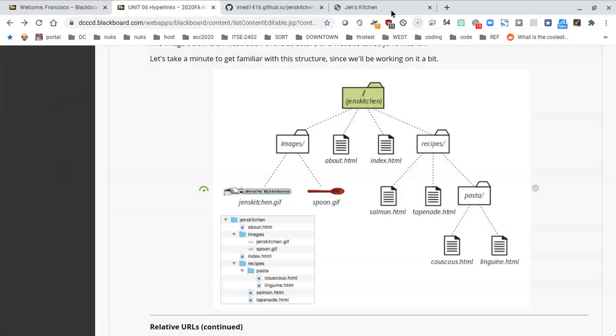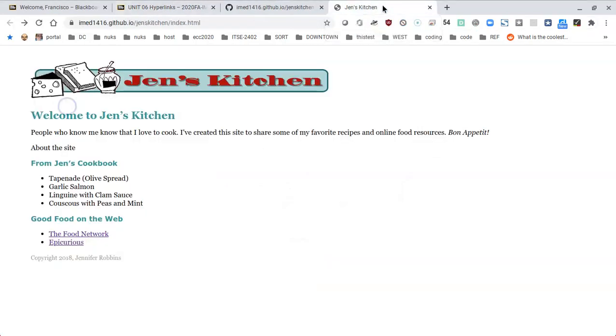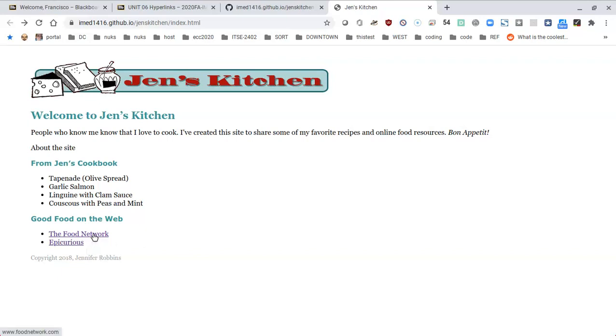Okay, so by now you should have your Gents Kitchen page look a little bit like this. It's got the text and the image that was provided for us, and we have added a couple of links. One will take us to the Food Network. Notice how when I hover on top of it on the bottom left corner of the screen, you can see that this is going to go to foodnetwork.com. Epicurious will then take us to epicurious.com.